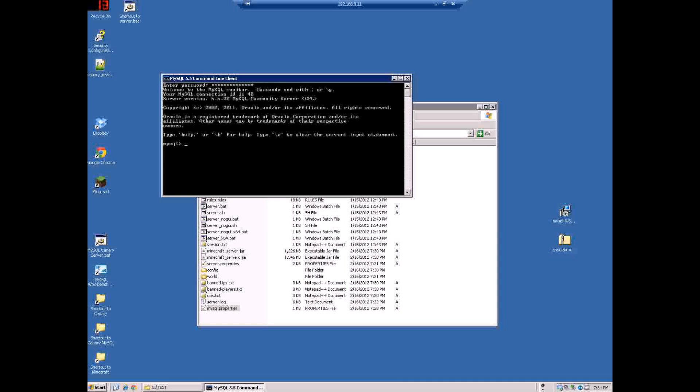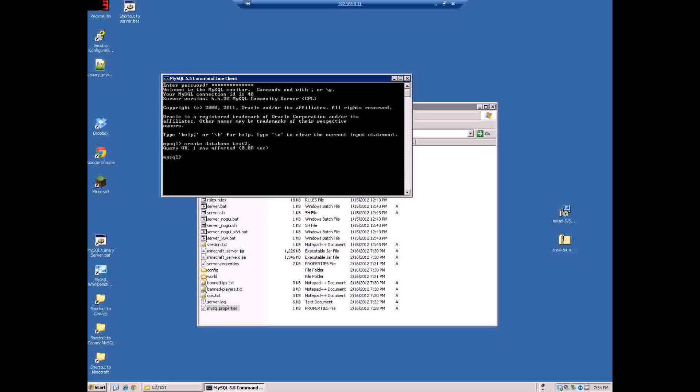It's only three commands. So what you do is you do create database, and you'll use minecraft but in this case since I already have one I'm going to create one called test2 because I already have a test1. And if you see one row affected it went through.